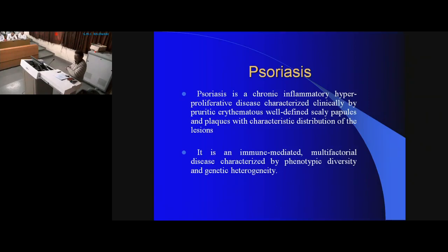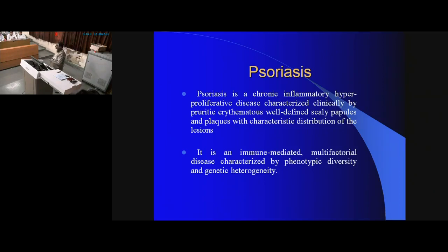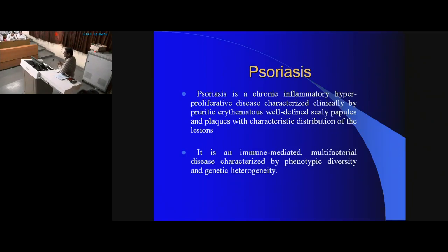It is a hyperproliferative disorder characterized by pruritic erythematous papules and plaques with characteristic distribution of lesions. It is also an immune-mediated, multifactorial disease characterized by phenotypic diversity — meaning the disease presents with different morphological lesions — and genetic heterogeneity.